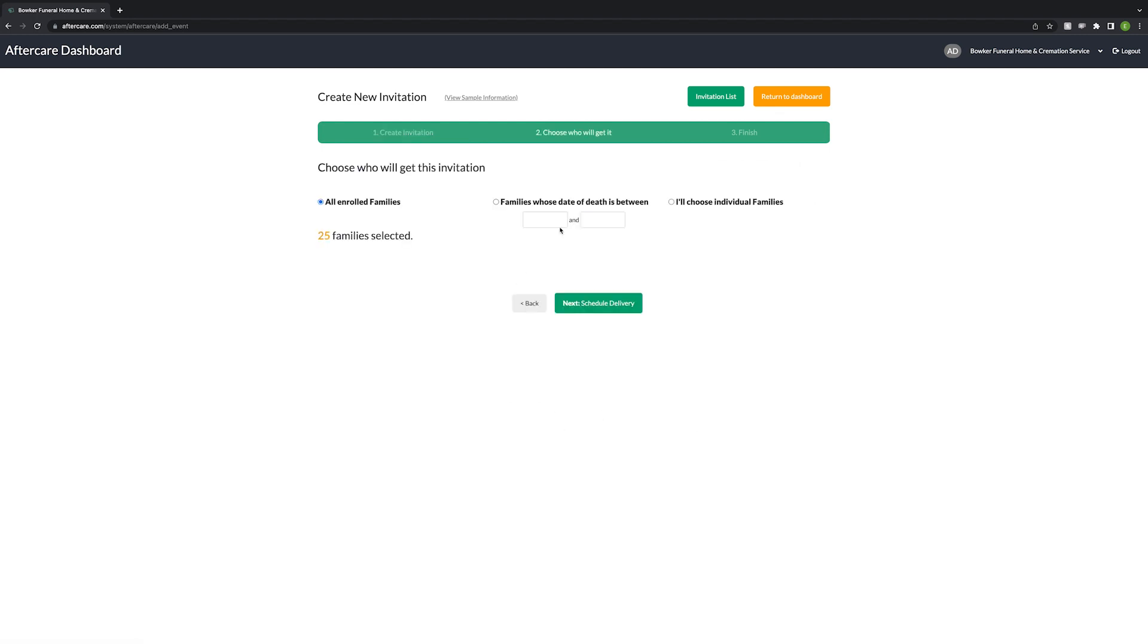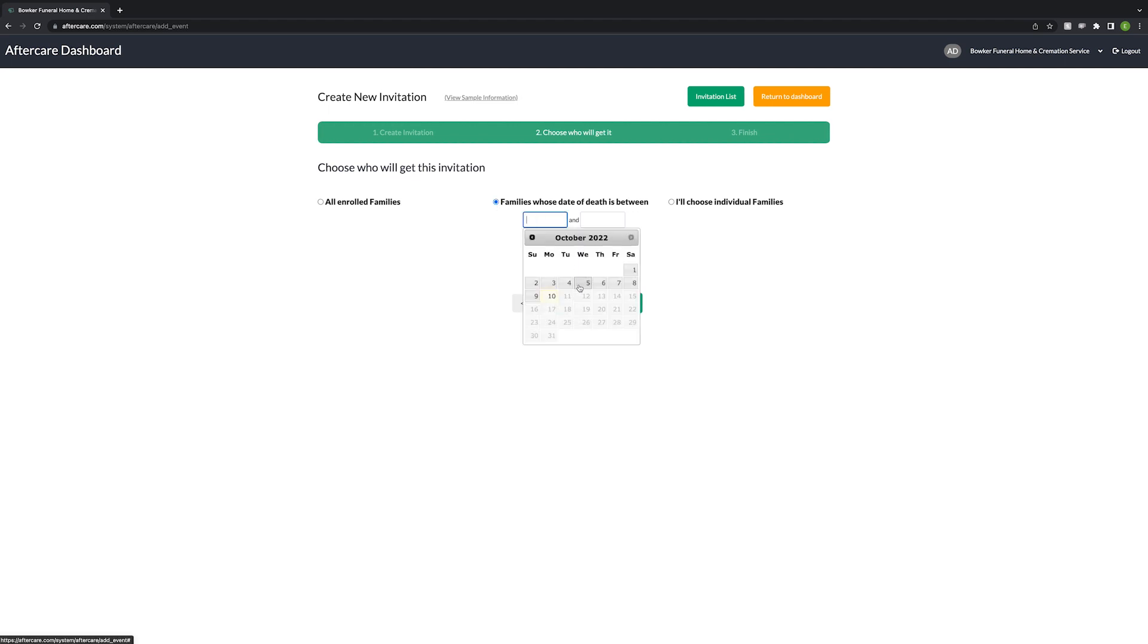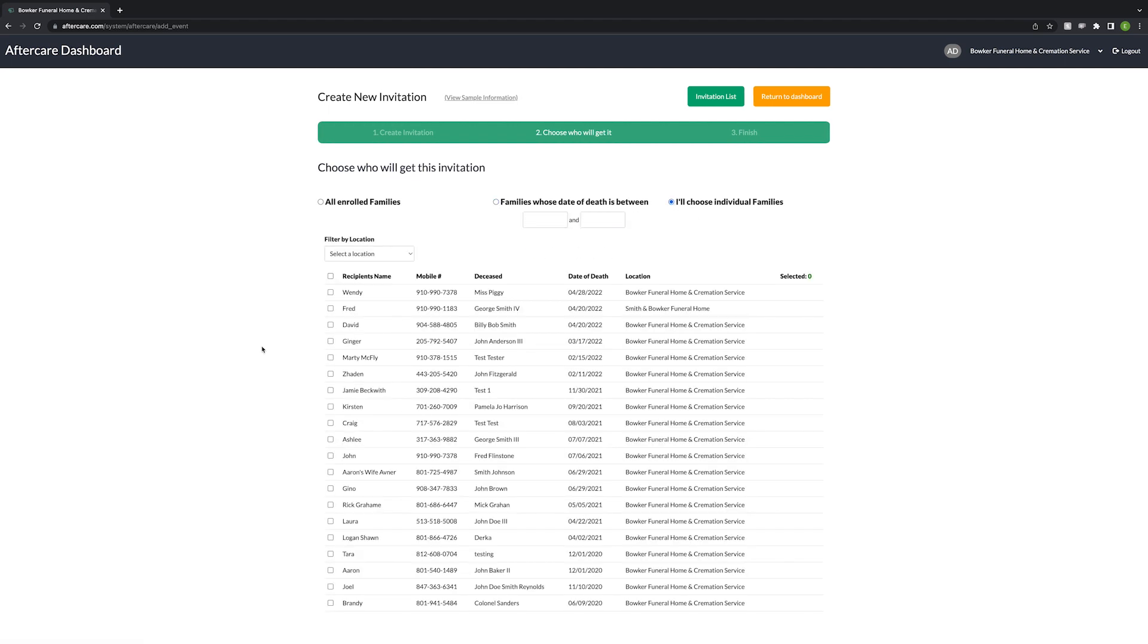You can choose to send your invitation to all enrolled families, families whose death is in a specified date range, or choose individual families.